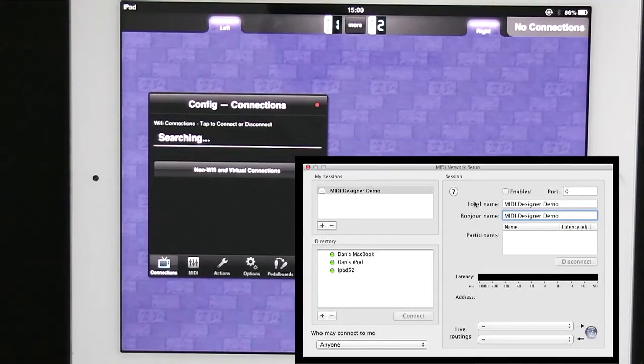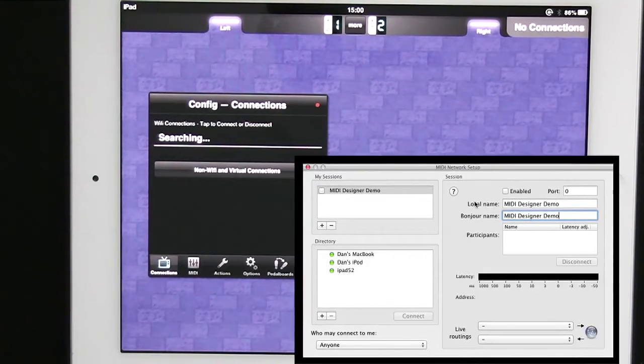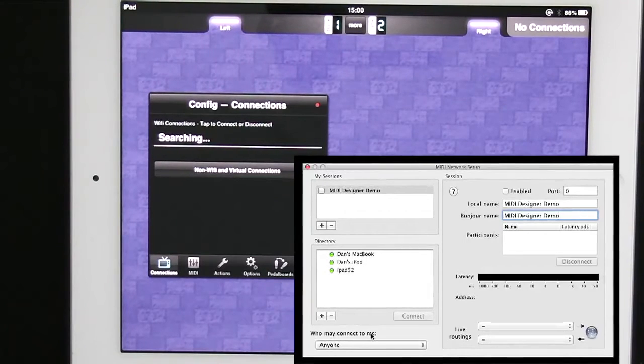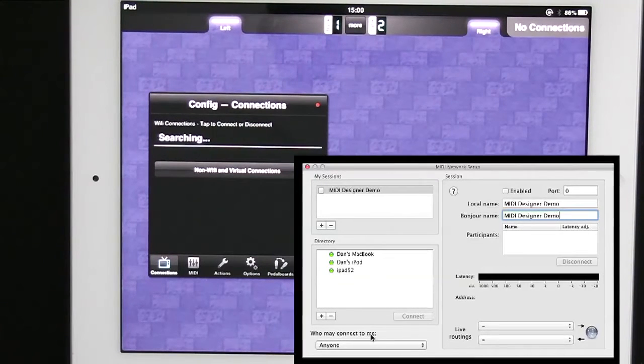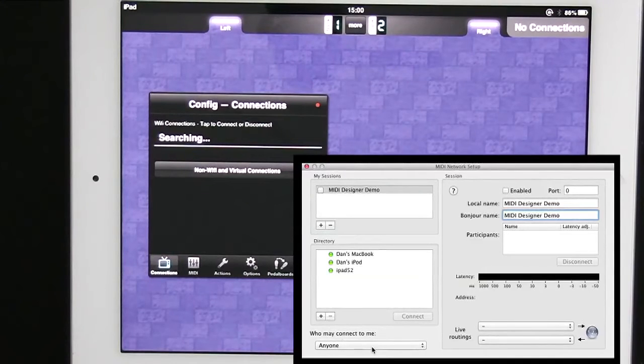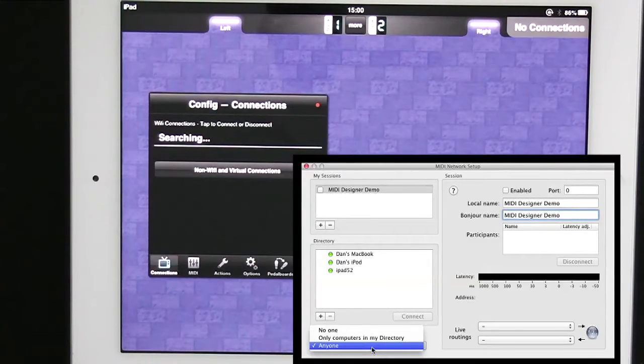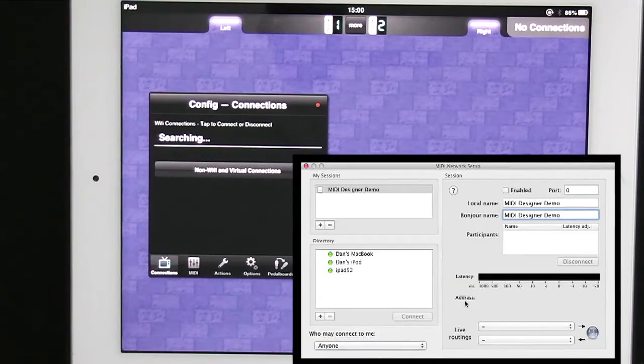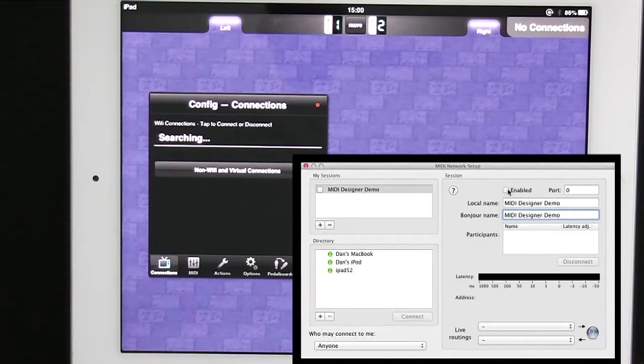And now one last thing that's very important is who may connect to me in the bottom left. Who may connect to me should be set to anyone. So I leave this on anyone in my case. And now I enable the connection.